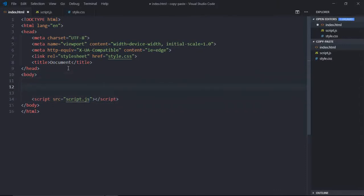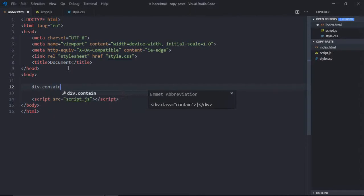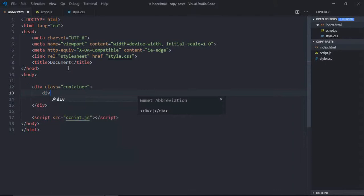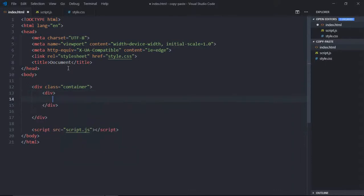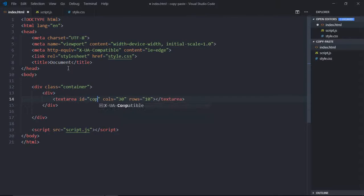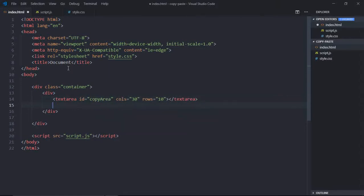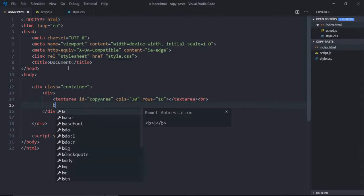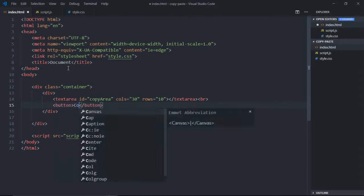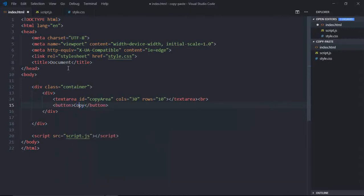Here we need some basic HTML code for the text area and the button. So let's have a div here with the class of container. Then one more div. It will have a text area. You don't need a name, and ID will be copy area. Just add a break here and then add a button. It will be copy.